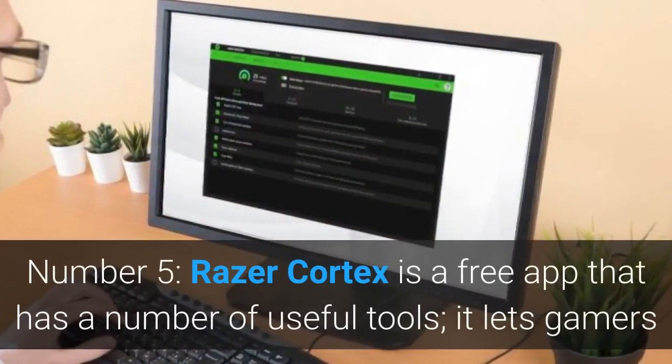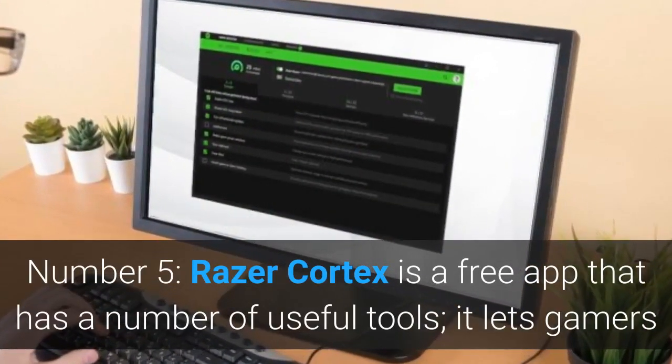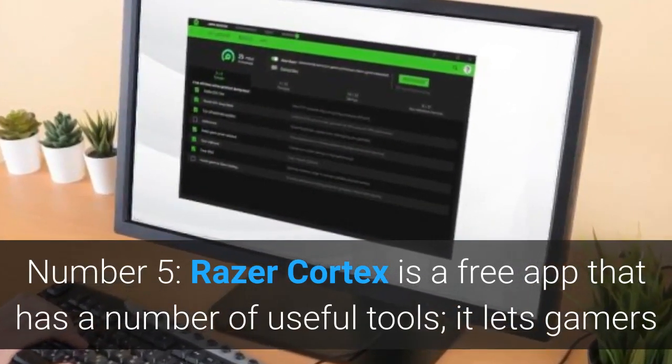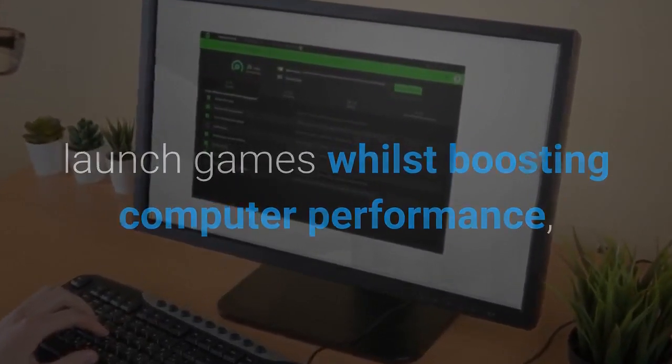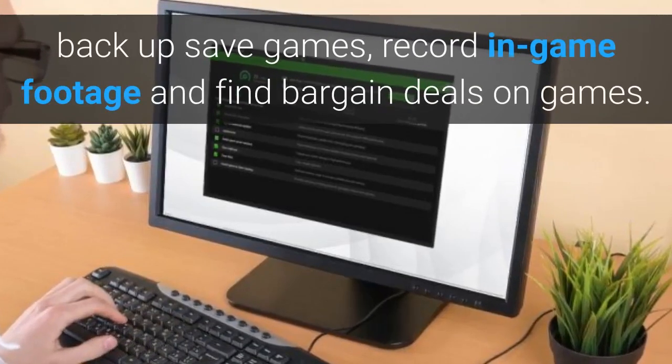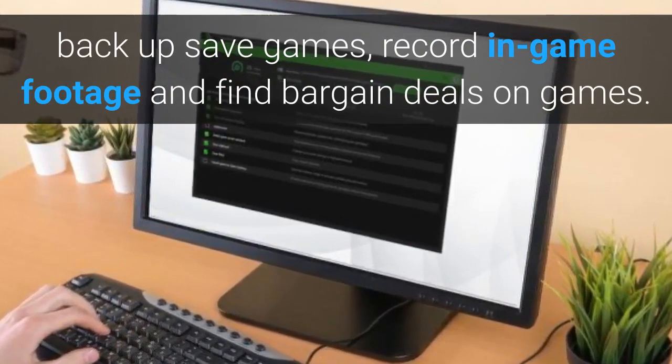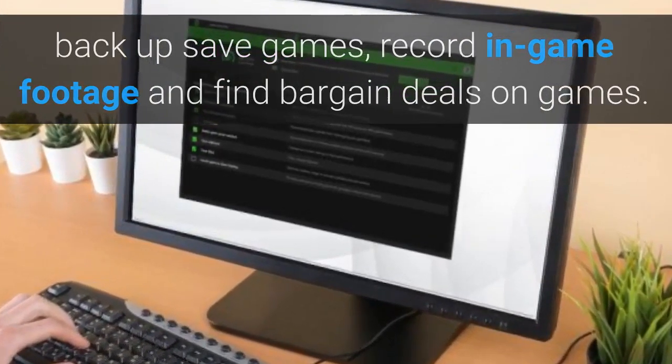Number 5, Razer Cortex is a free app that has a number of useful tools. It lets gamers launch games whilst boosting computer performance, backup save games, record in-game footage and find bargain deals on games.